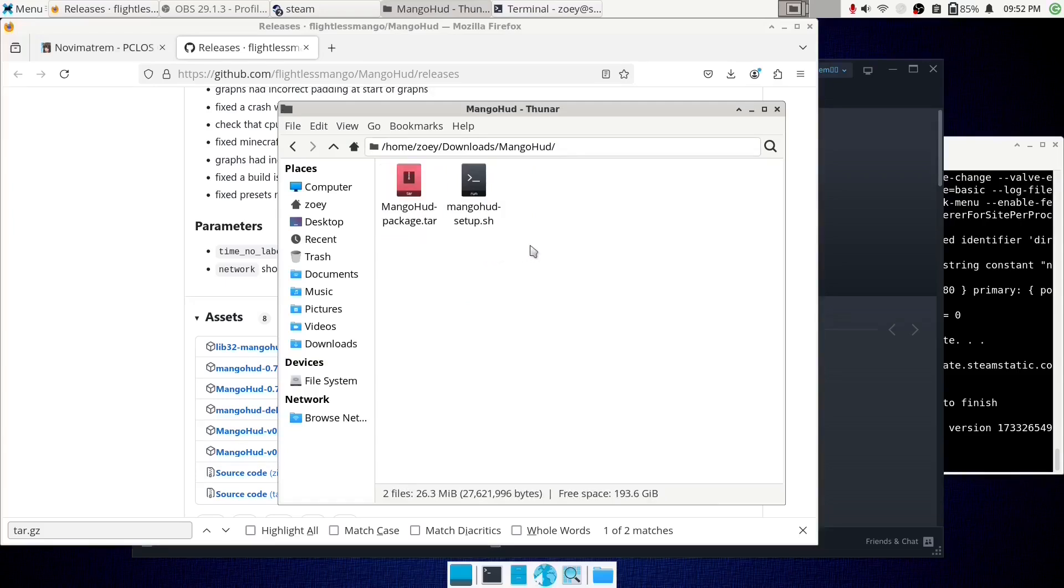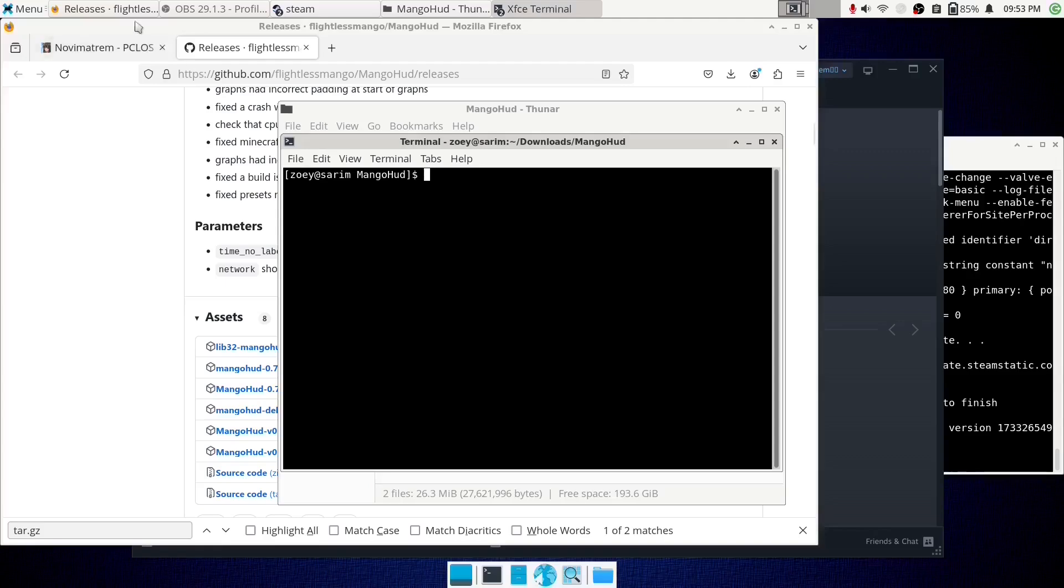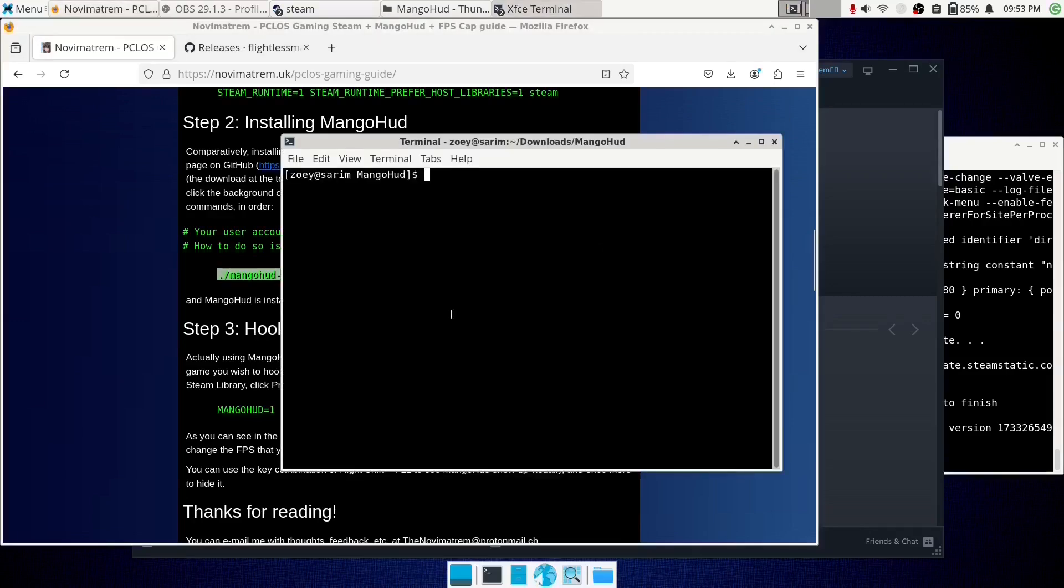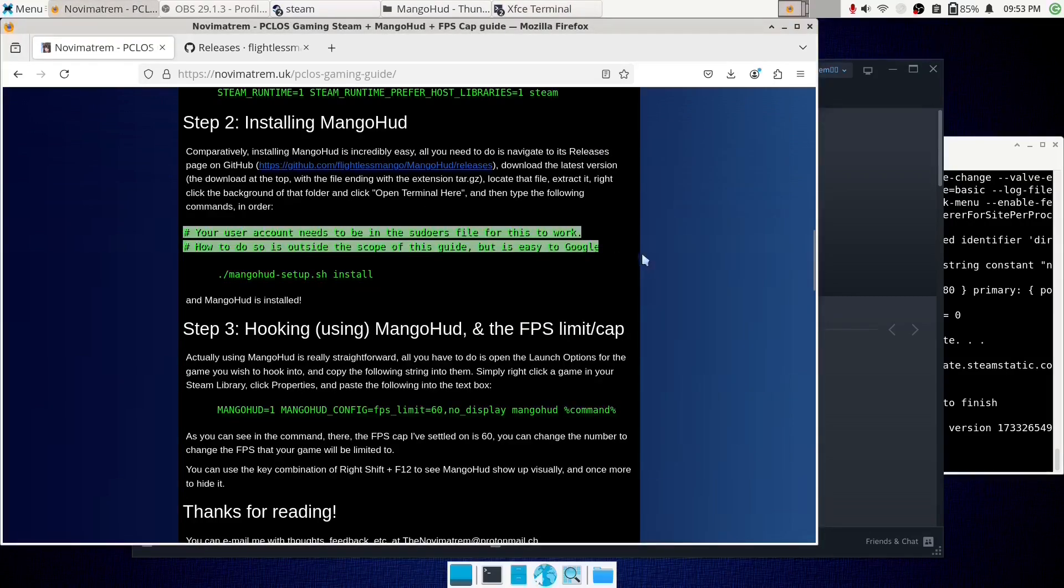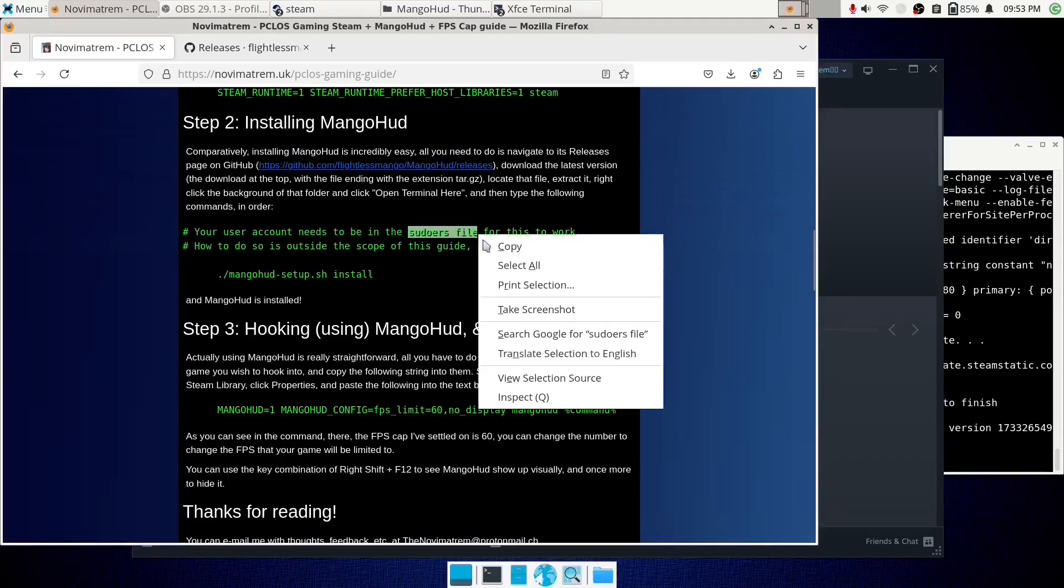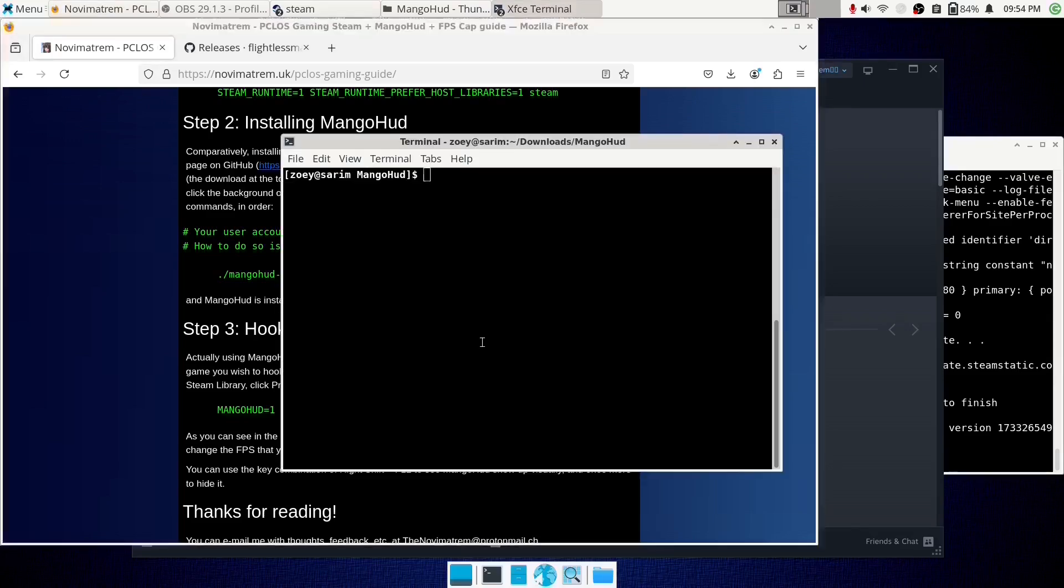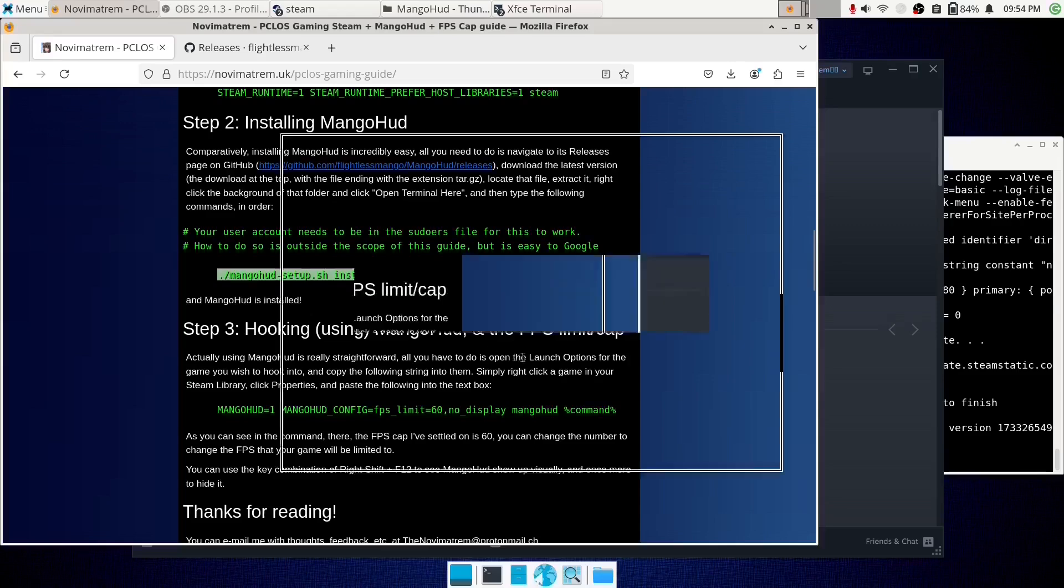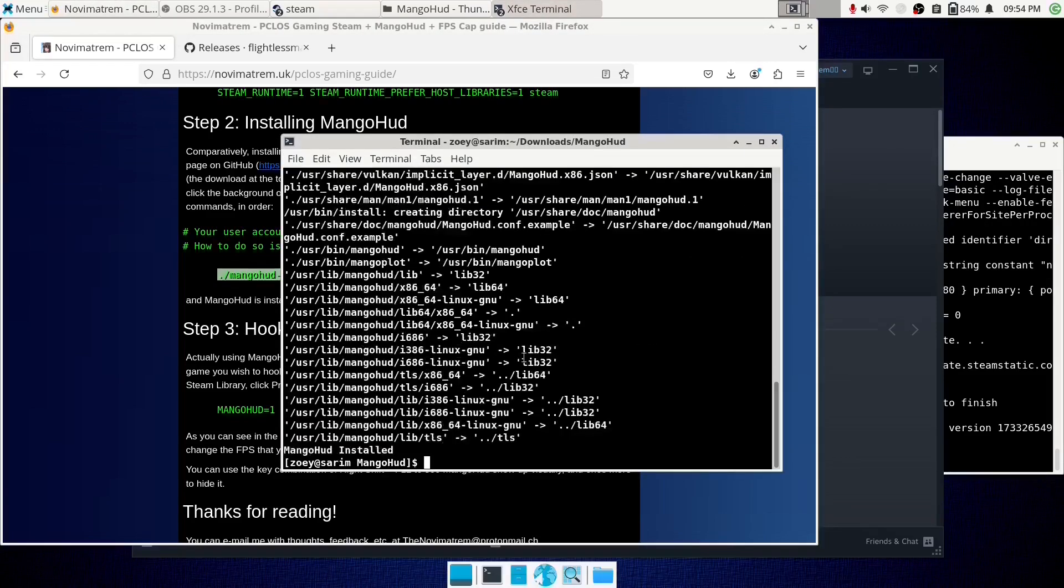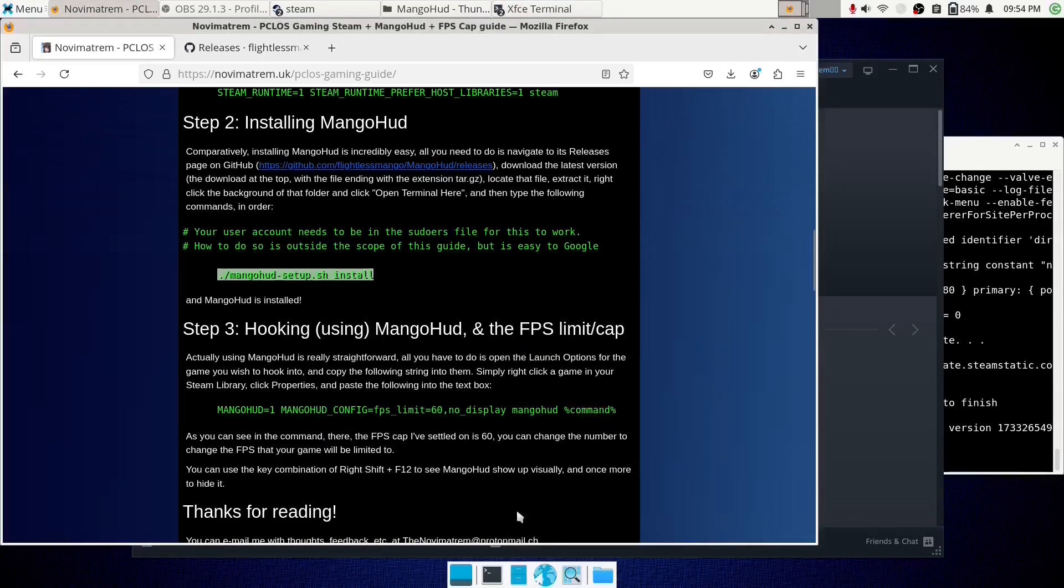Now, the empty white background here, just right click it, and go to open terminal here. You'll now be inside of the folder in your terminal. Now, this next command, you have to be a sudoer for. And if you don't know what that means, you need to be in the sudoers file. Search for sudoers file in Google, and figure out how to add yourself to it. It's a bit out of the remit of this guide, but you'll figure it out. It's quite easy. Once you're in the sudoers file, simply run that command and enter your password, and then MangoHUD will be installed. Simple as that.